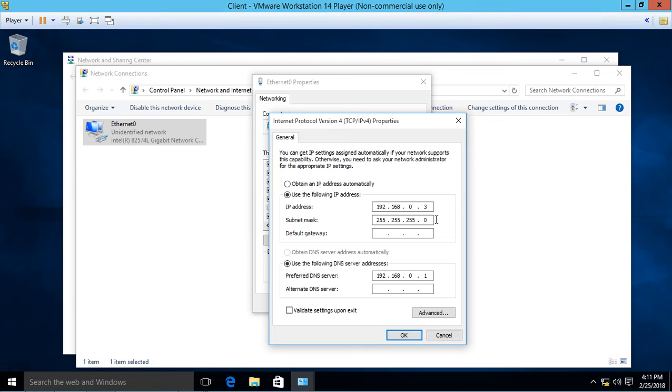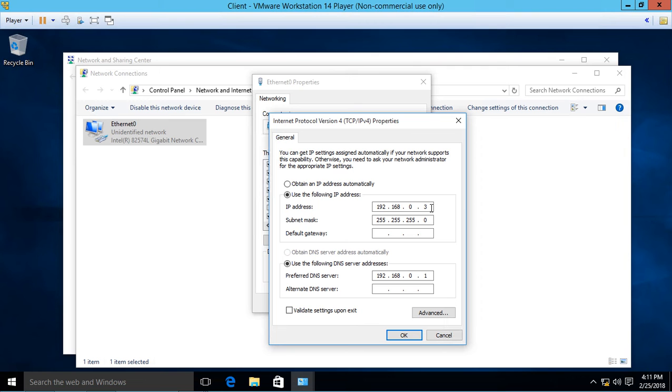You also want to make sure the IP address for your Windows 10 computer is on the same subnet, so it has to be 192.168.0.x, but it can't share the same last IP address—only one per computer.